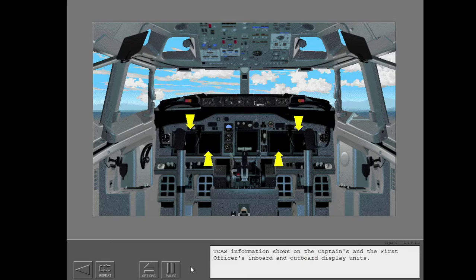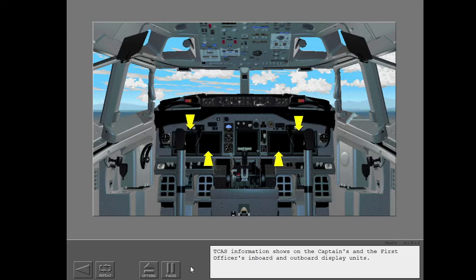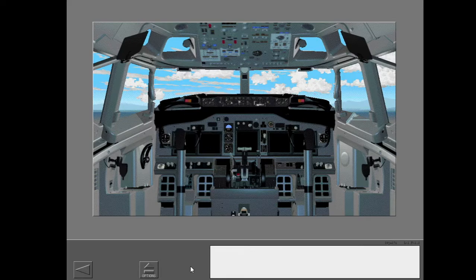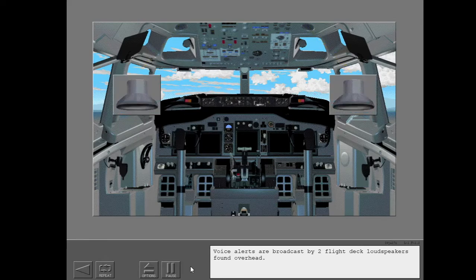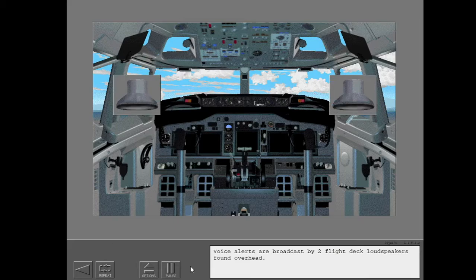TCAS information shows on the captain's and the first officer's in-board and out-board display units. Voice alerts are broadcast by two flight deck loudspeakers found overhead.